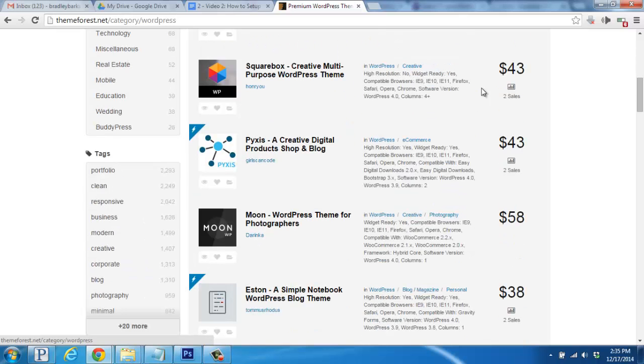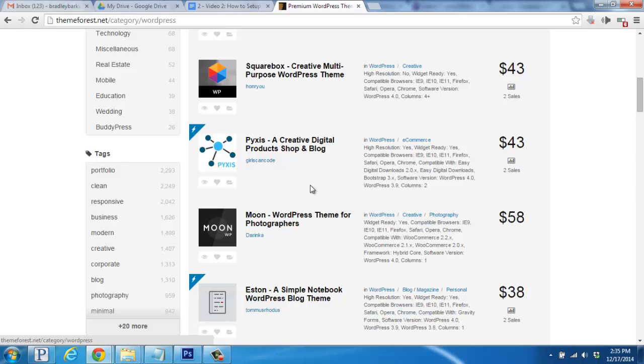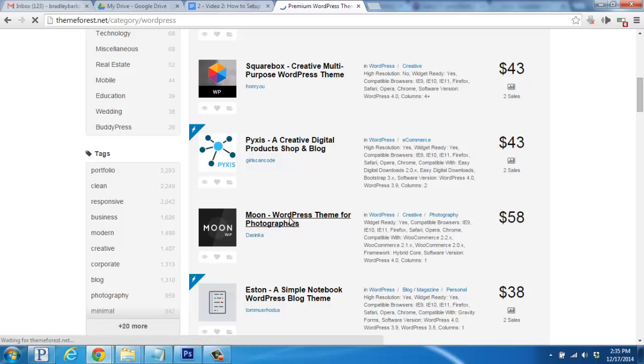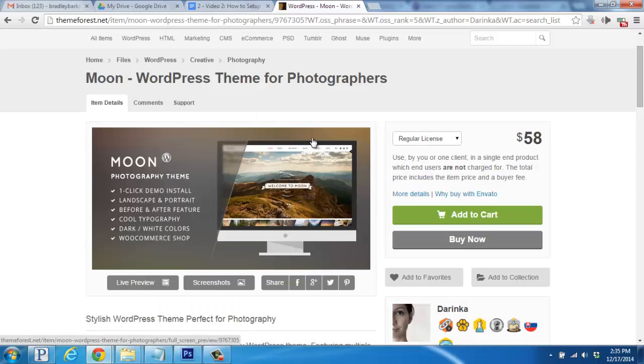Most often, premium themes are better supported, get updates more often, and have unique features that aren't available from a free theme. You can search through a site like this, find a theme that looks interesting, and then check it out by clicking on the Live Preview button.